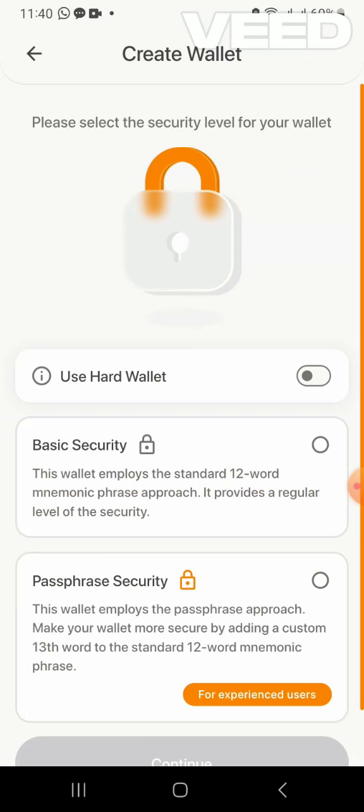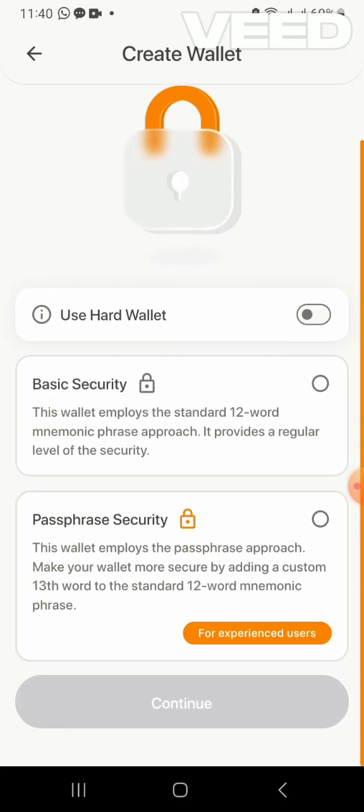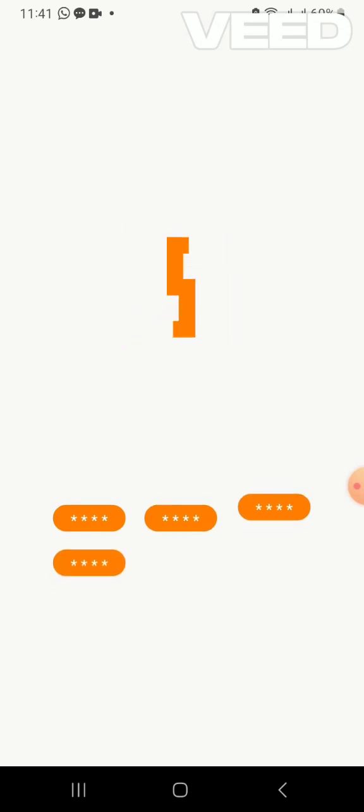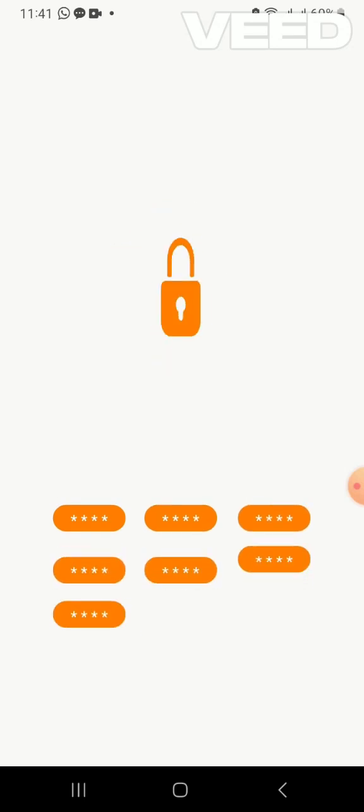Here I have Basic Security and Password Security. With Basic Security, I advise it for novice people who don't have much idea about crypto. As you can see, Password Security is written for experienced users. In this video we are going for Basic Security, so I click on Basic, then Continue.